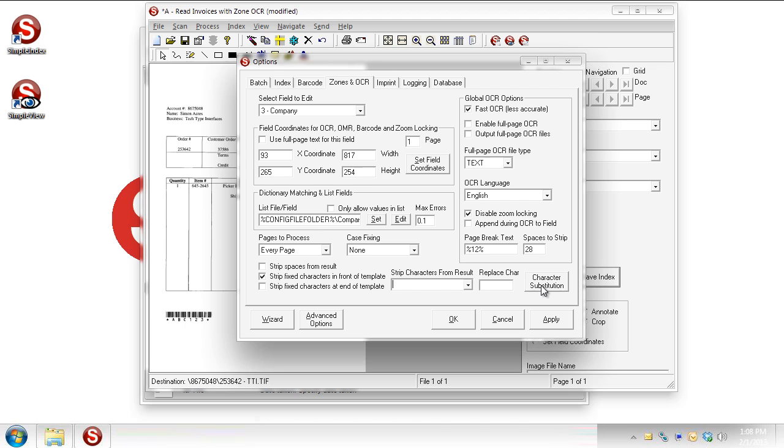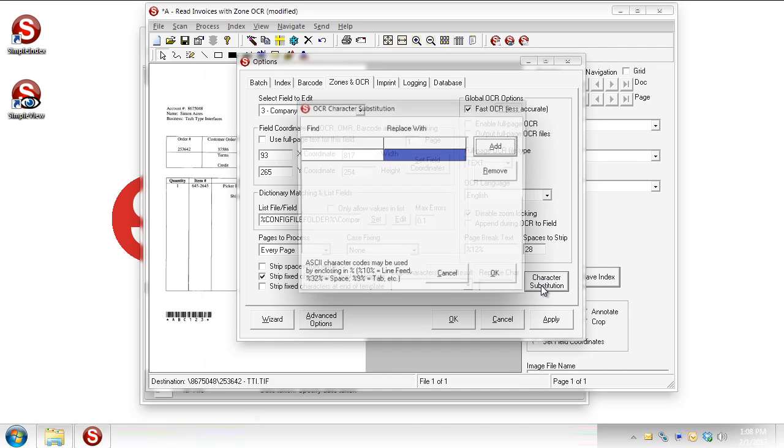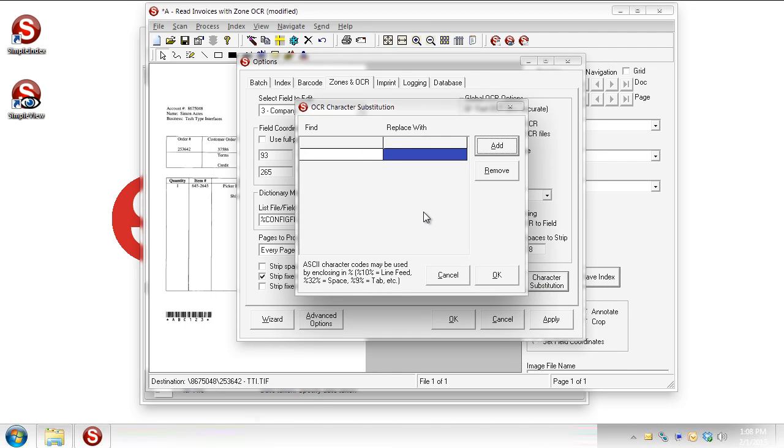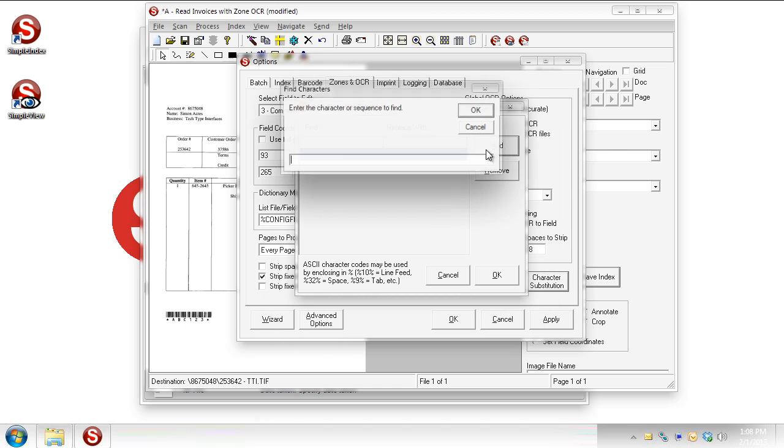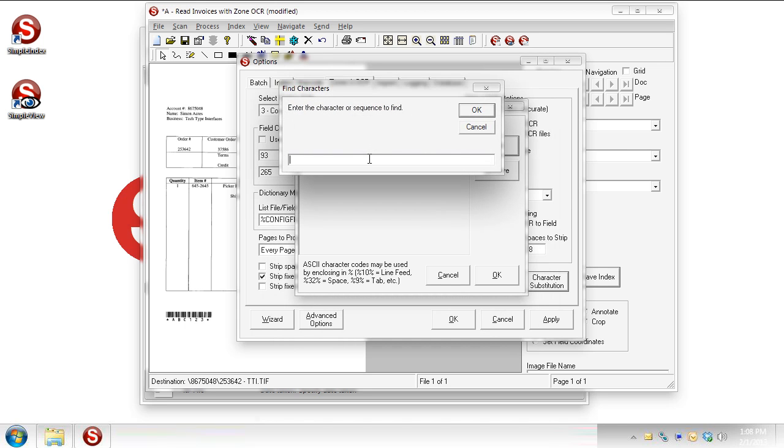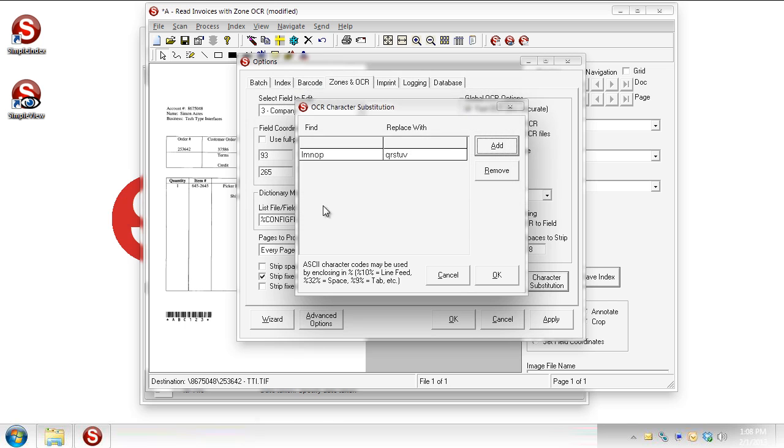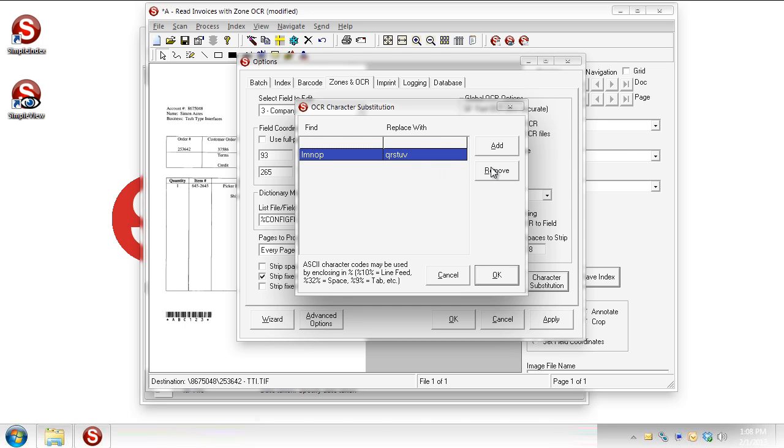And then the last thing is this character substitution panel over here, and here I can, these are global, so this is going to apply to the entire document, not just to the field that we're working on. So I can hit add here, and if I see the LMNOP, and then I replace it with QRSTV. And you see that gets added to my list, and I can just keep doing that, keeping adding, adding, adding, and each time, just take a pair, take a group of letters that I want to get rid of, and then tell what I want to replace them with. And same thing, if you need to edit that, I can go and hit remove and take that right back off.